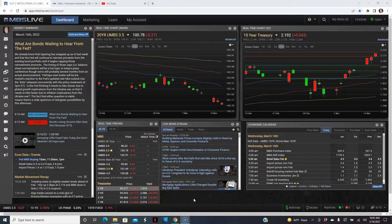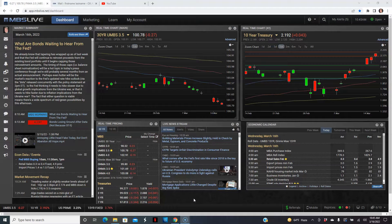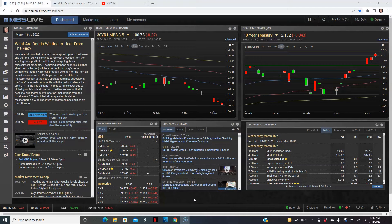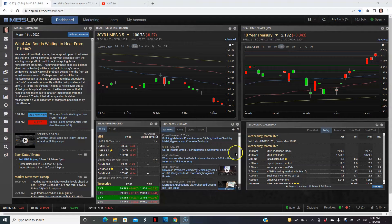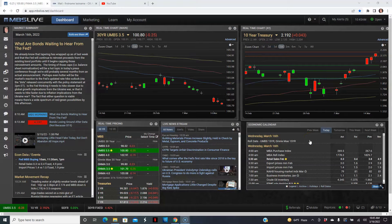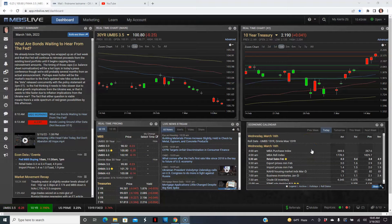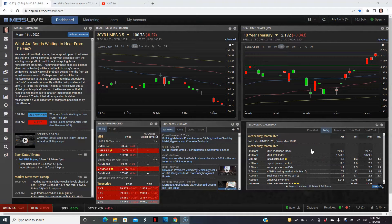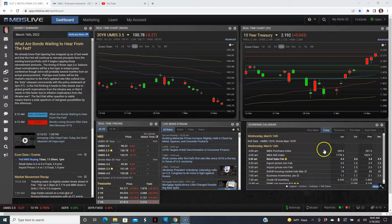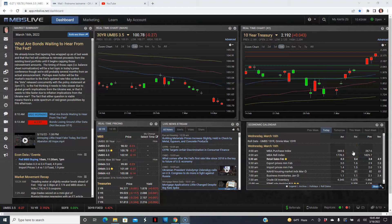In the meantime, let's jump right into the report. We'll start off with the economic calendar. The MBA every Wednesday comes out with their mortgage loan activity report. And as we can see here, there's a slight increase to the purchase side of things.